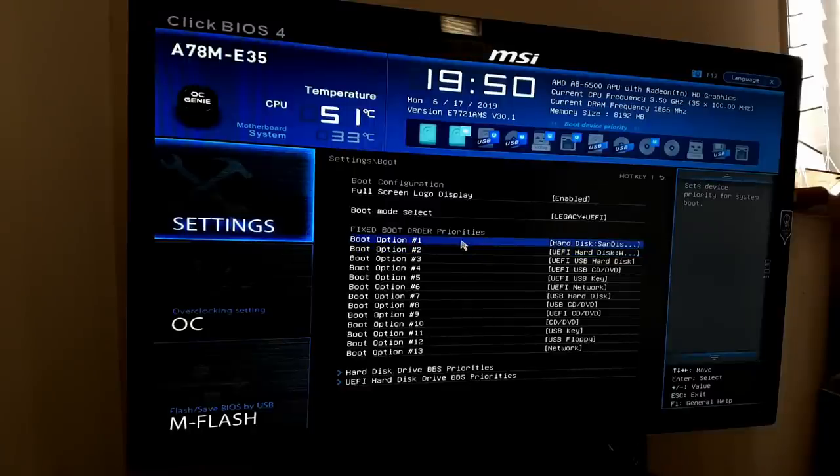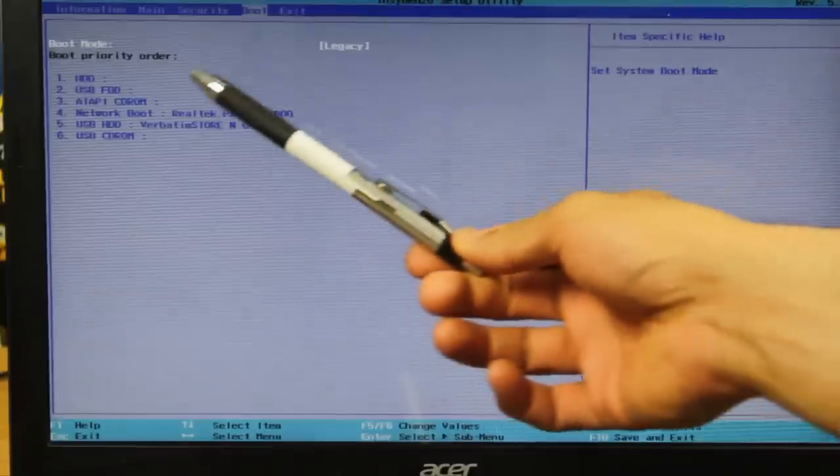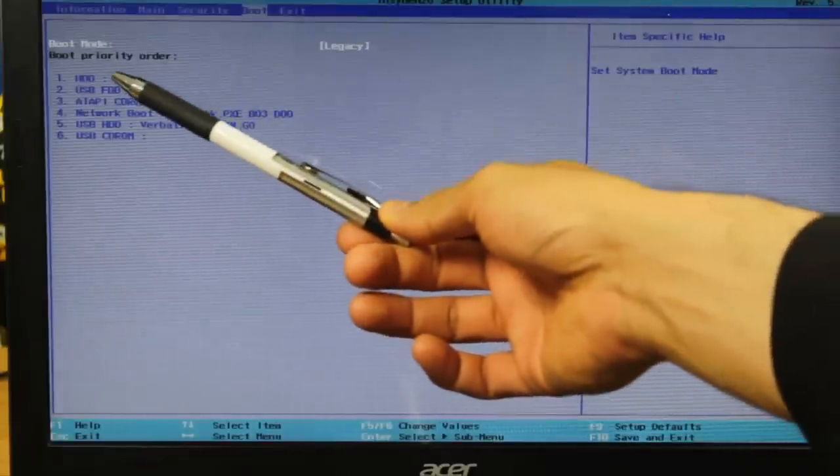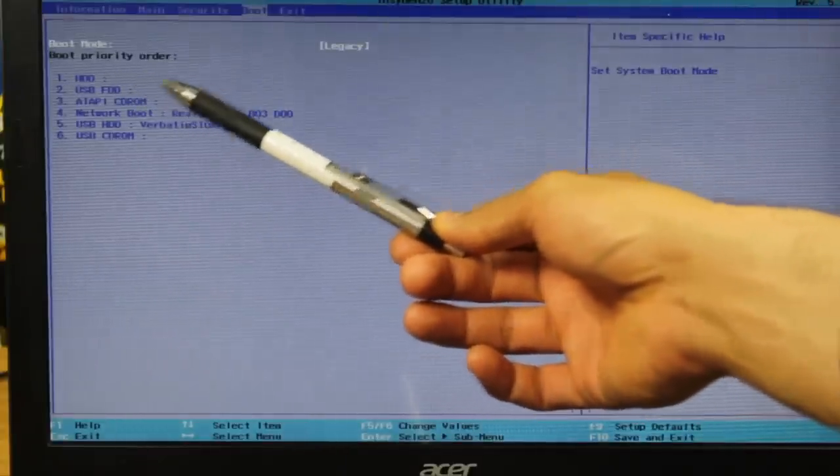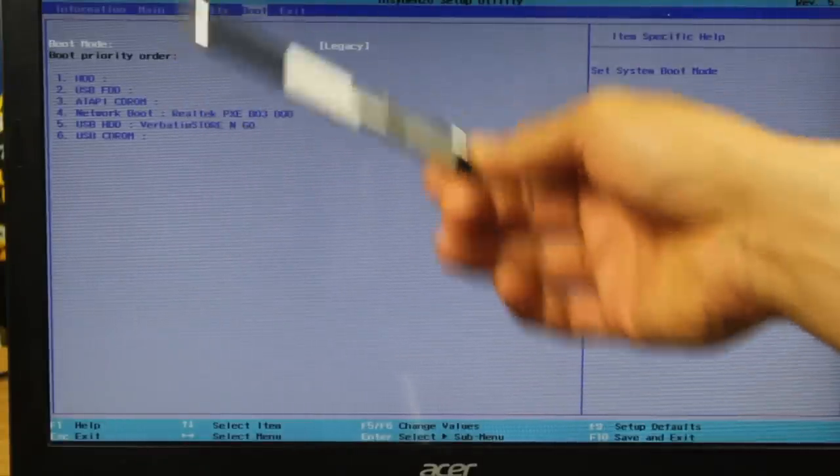Or it could be a problem with inside your desktop, which we'll figure out later on. But at this stage, just make sure you can find a drive which is actually being detected. Now, sometimes you may find that the boot order of that drive has been changed.